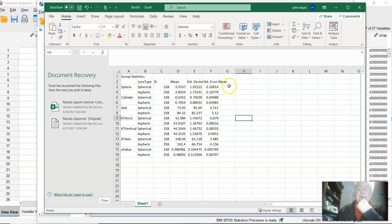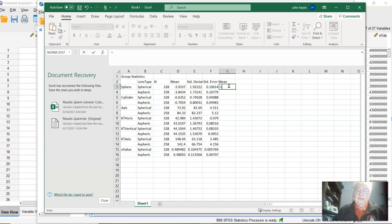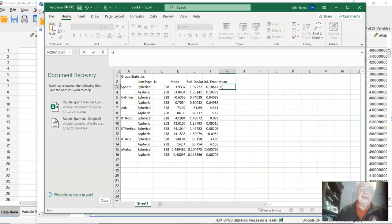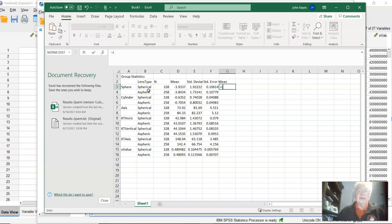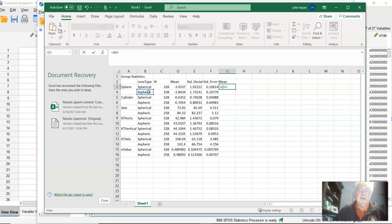Our formula is equal—aspheric was the group that came second in the observational study, so I usually would consider spherical the reference group. So because it's a reference group, I put it second, so I'm going to subtract aspheric, or spherical, from aspheric.